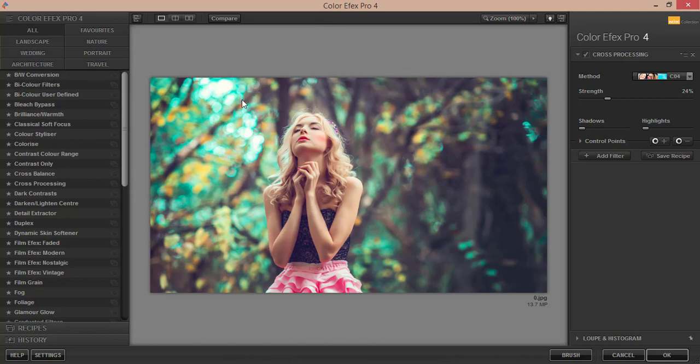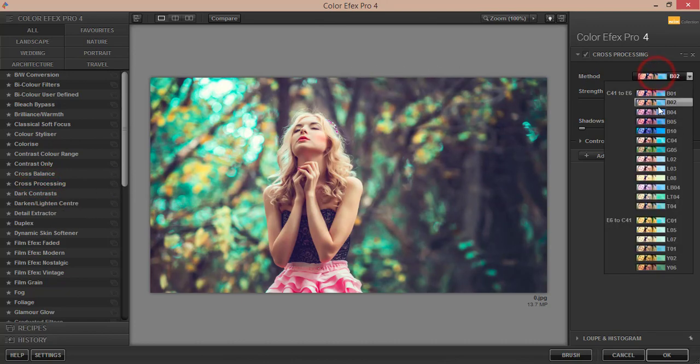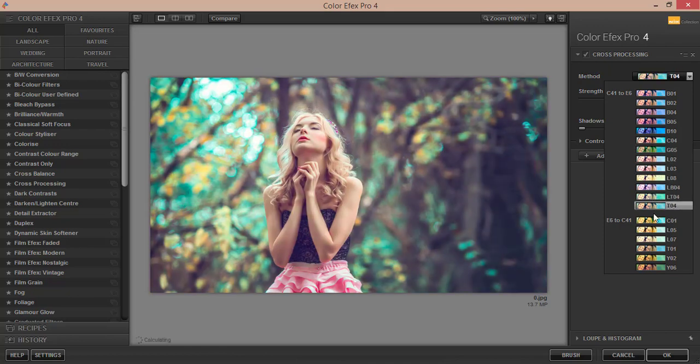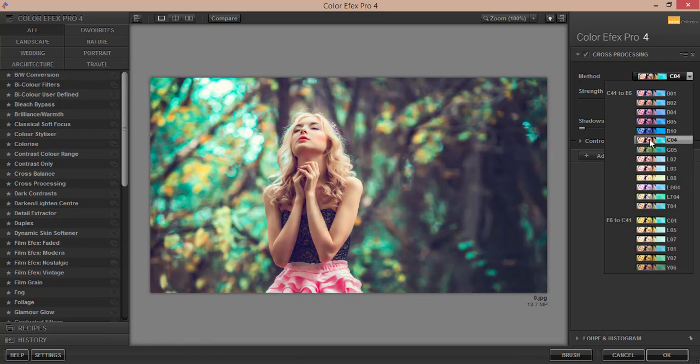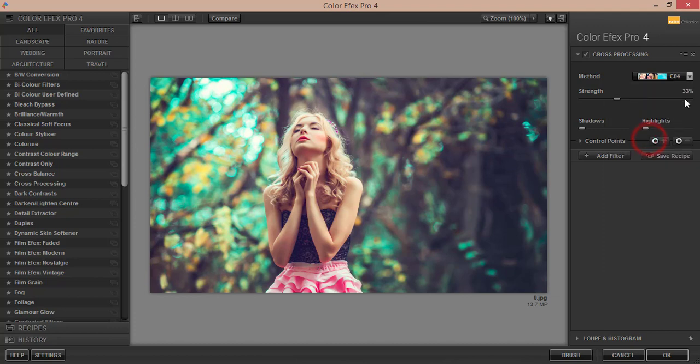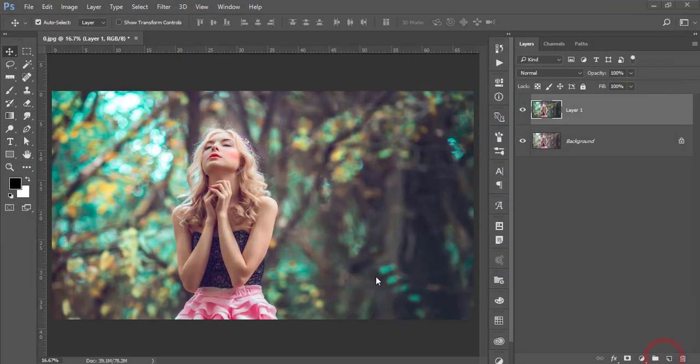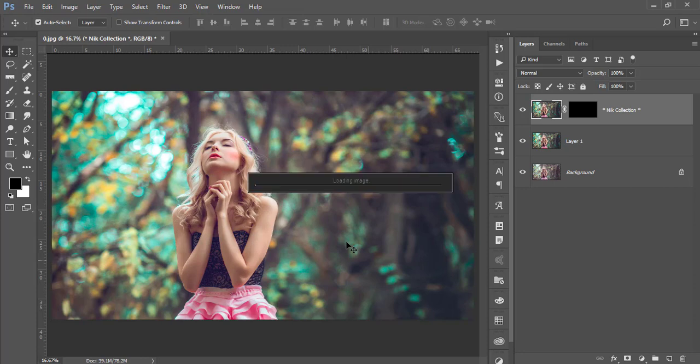From here I am using the cross processing. Lots of methods over here, you can use which one is perfect for your photographs. In this case I'll use the C04. You can adjust the strength, I'm just making it 33 and hit OK. So it will take time to load it up and depends on your PC configuration for loading time.